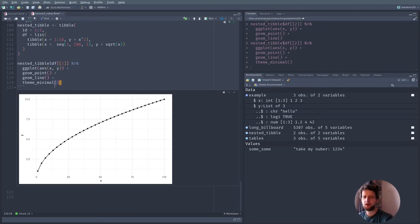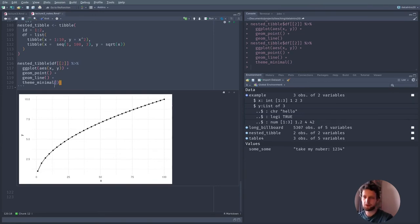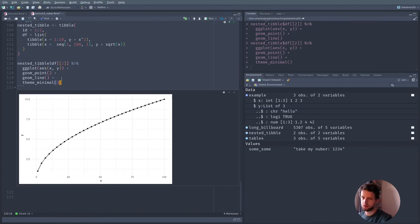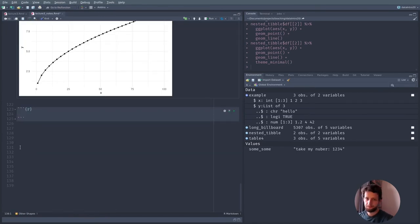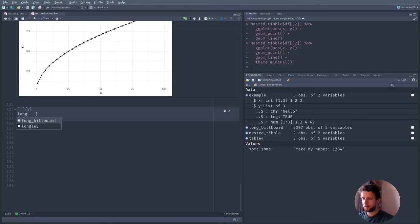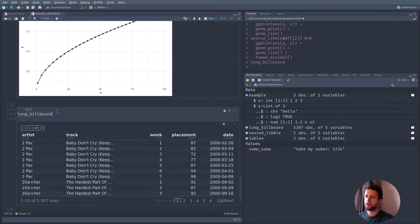Creating a tibble by hand is unlikely to be how you end up with nested tibbles. Let's create a nested tibble from an already existing tibble or dataset. We can actually just use the tidy version of the billboard dataset that we created above. So if you are following along, use that now. In order to create a nested tibble, we use the function nest().